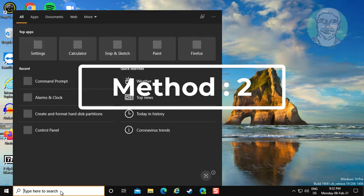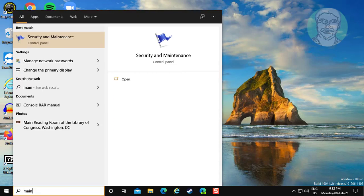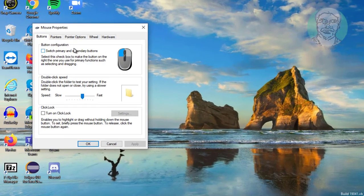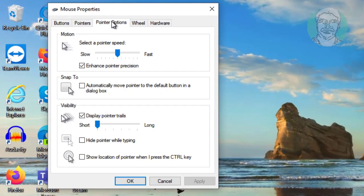The second method is to again type main.cpl in the Windows search bar, click main.cpl, and then click Pointer Options.